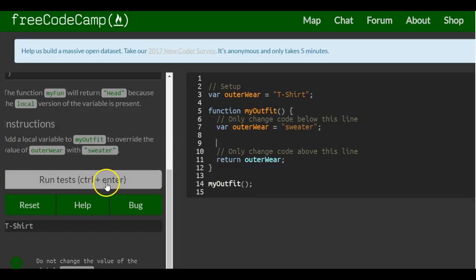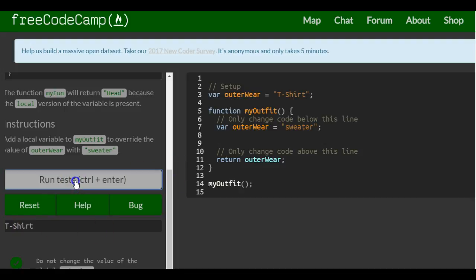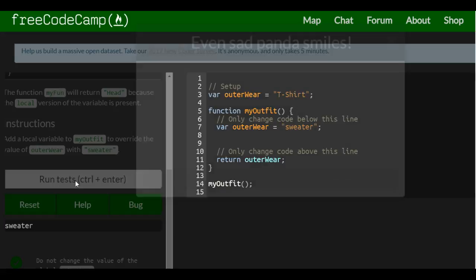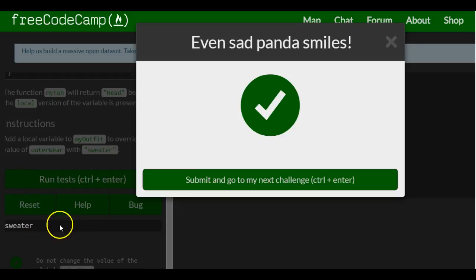If I run this, instead of 't-shirt' it will print 'sweater'. As you can see, 'sweater' was printed out and we passed.